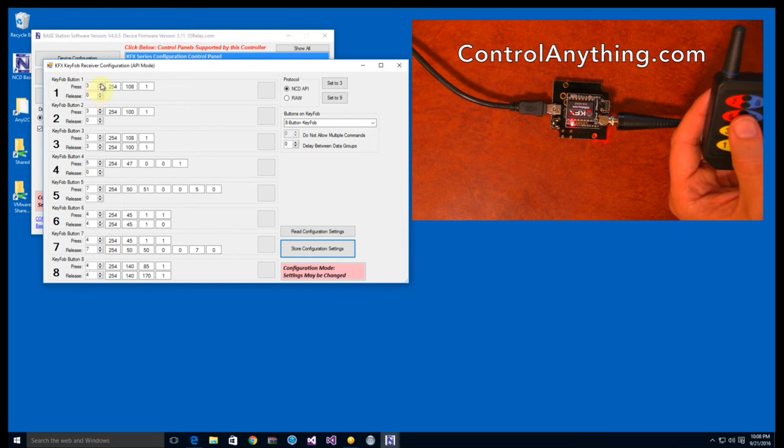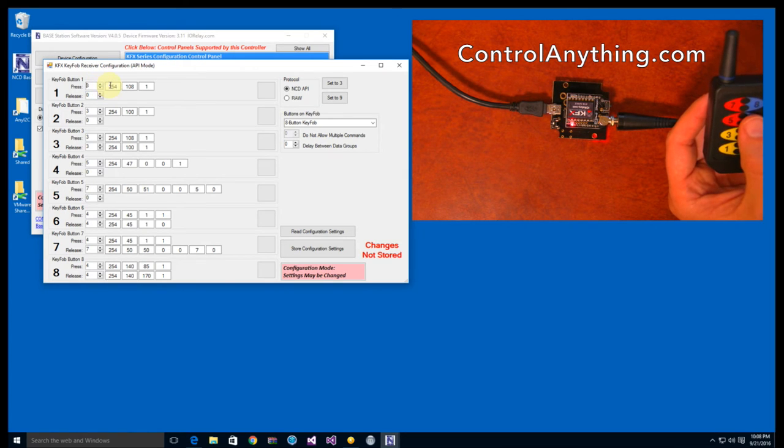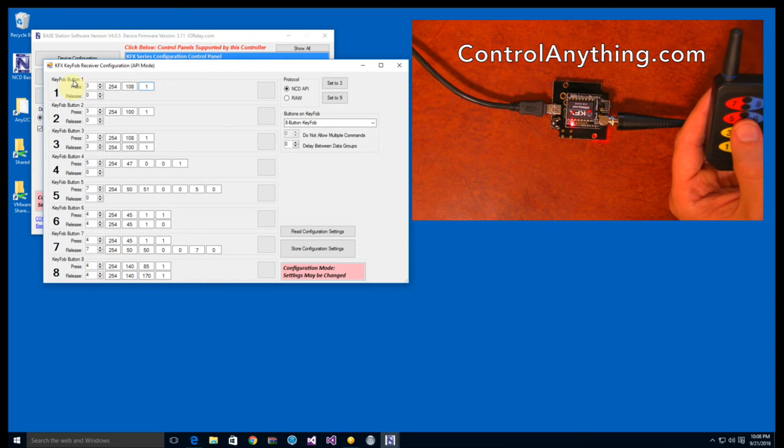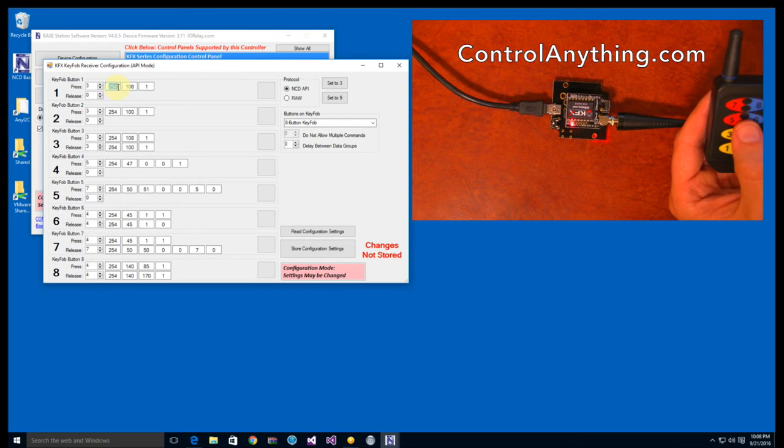The first up and down arrow lets you control how many bytes you want to send to the controller, and these are the actual bytes of data we're going to send. So if we press button one, we're going to send three bytes of data and the bytes are going to equal 254, 108, 1.